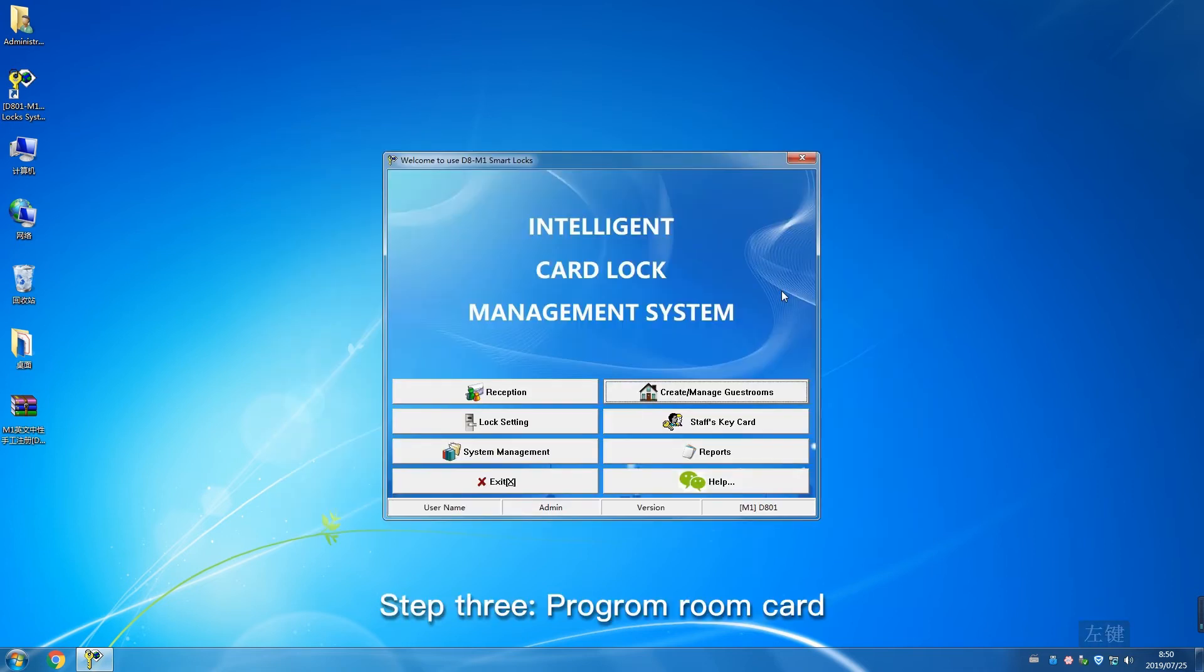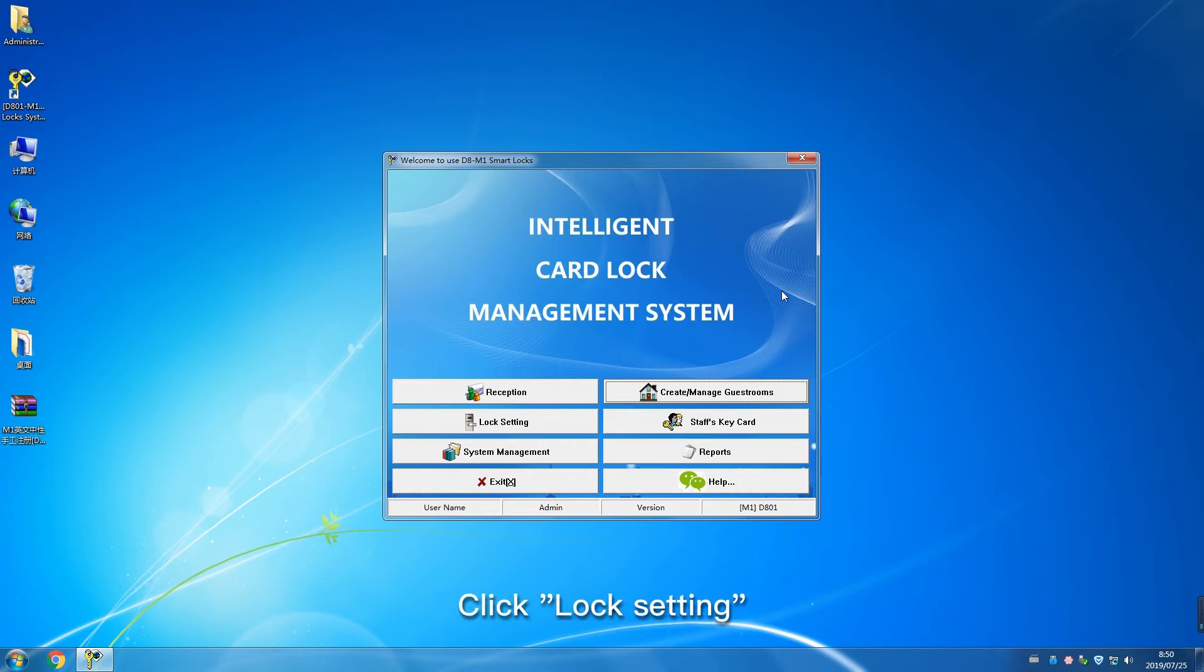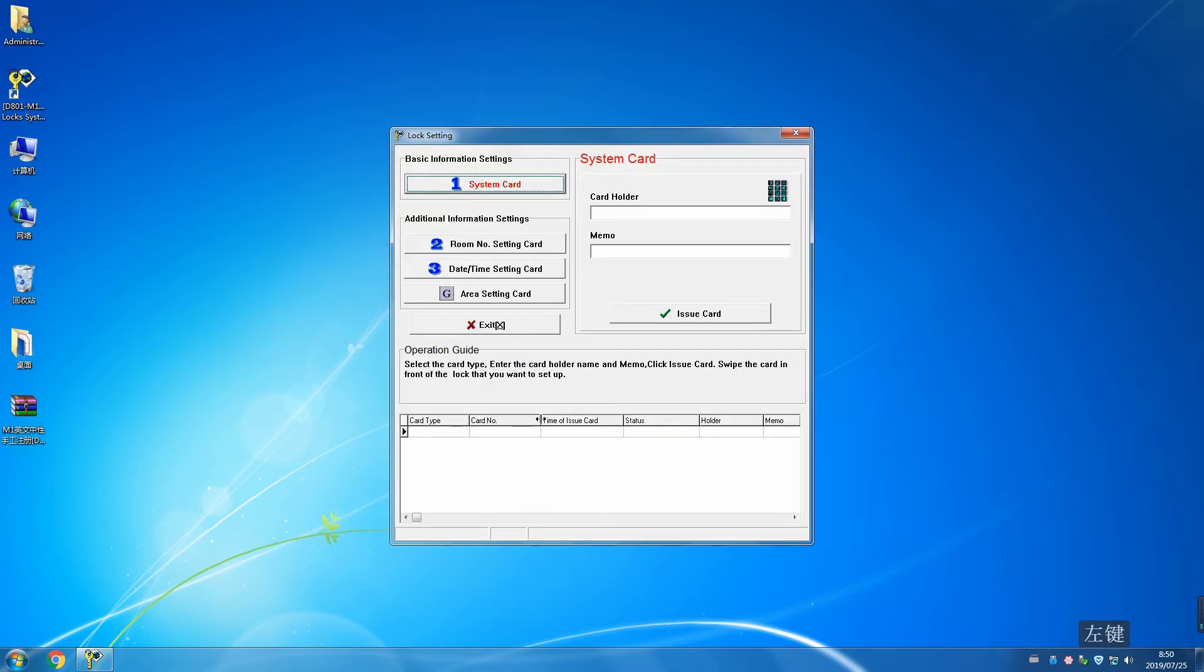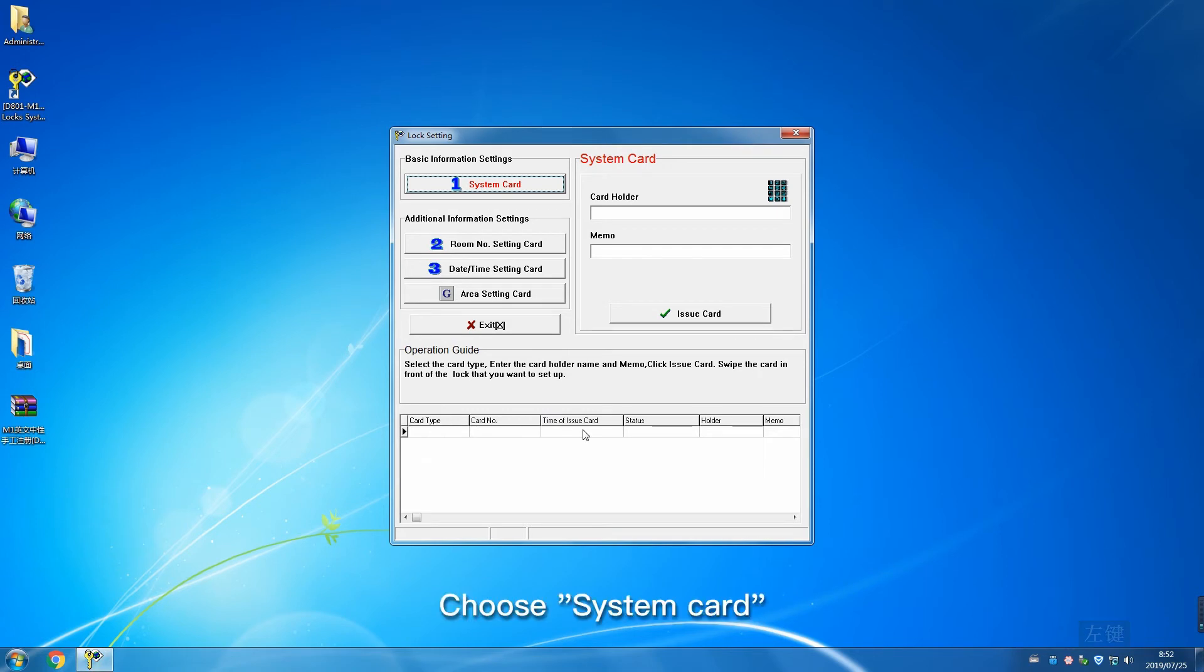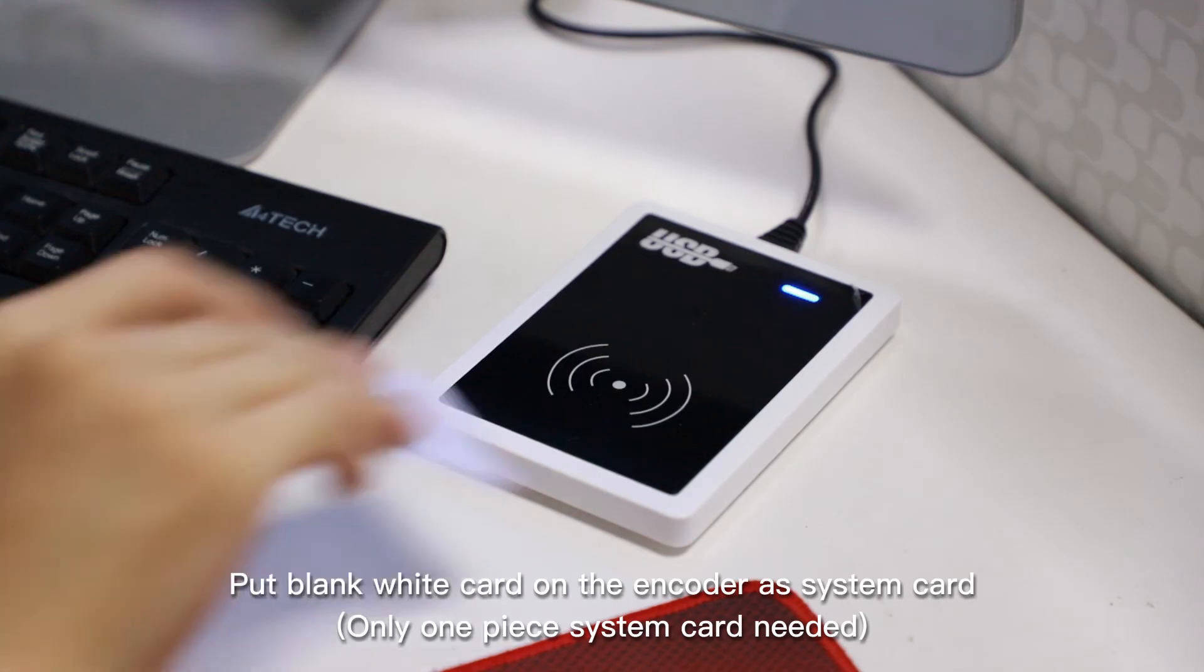Step 3: Program room card. Click Lock Setting, choose System Card. Put blank white card on the encoder as system card. Only one piece system card needed.